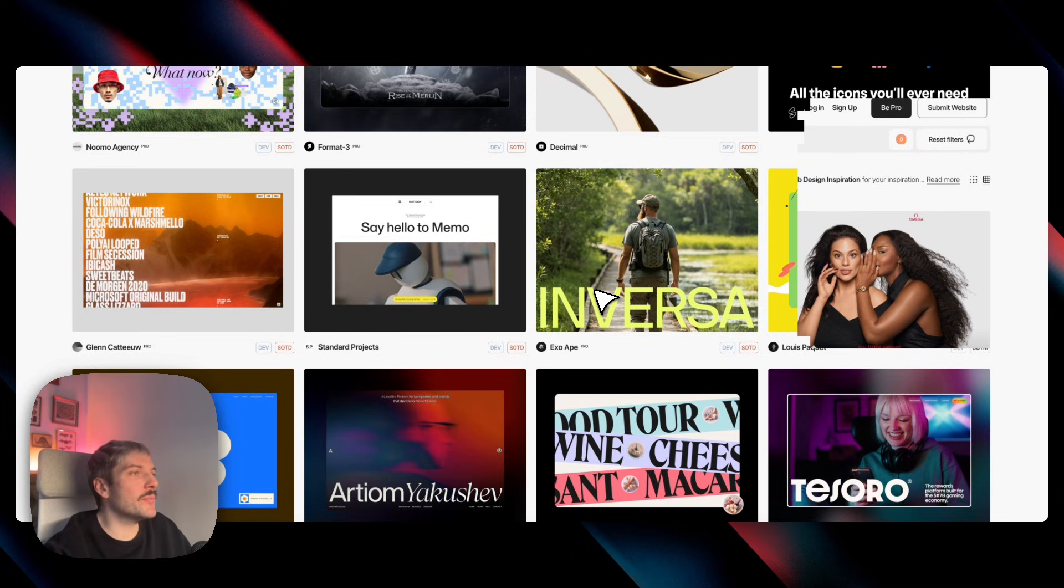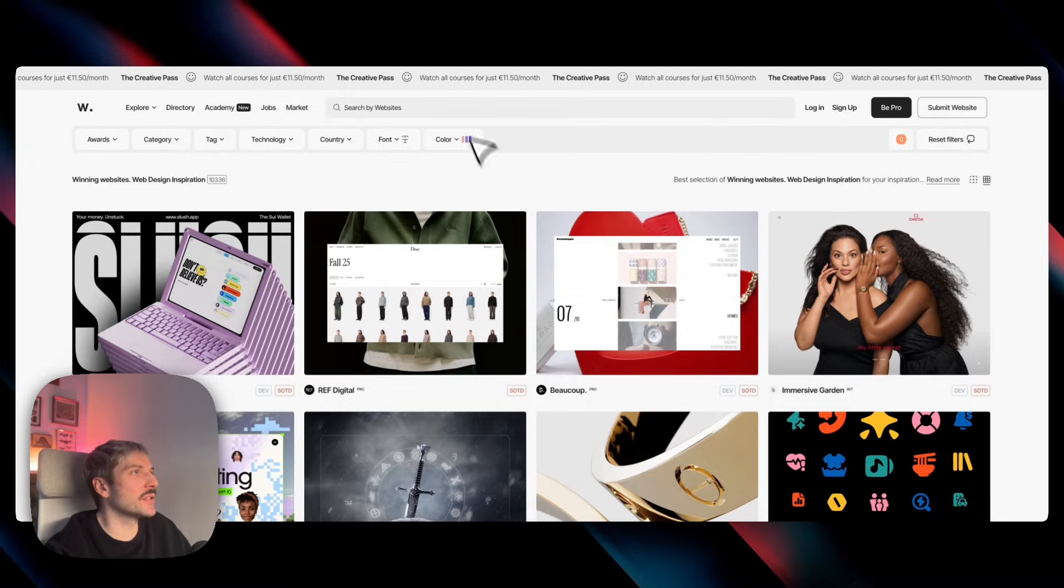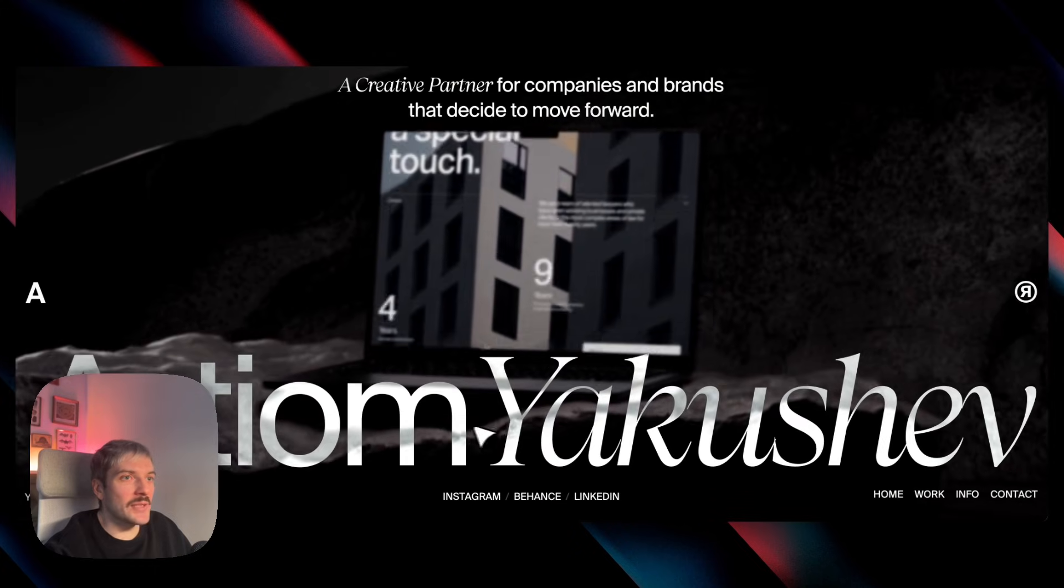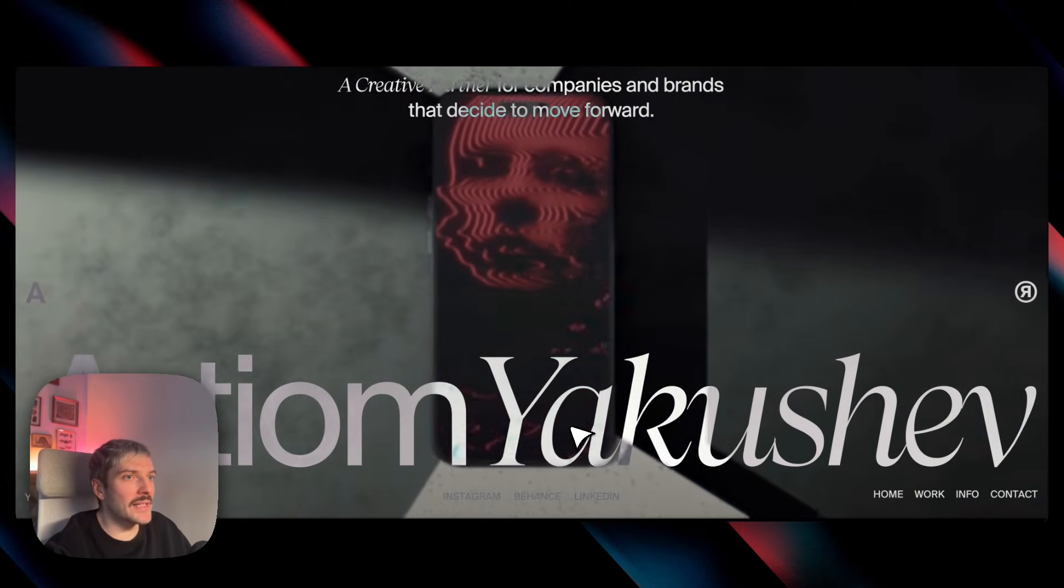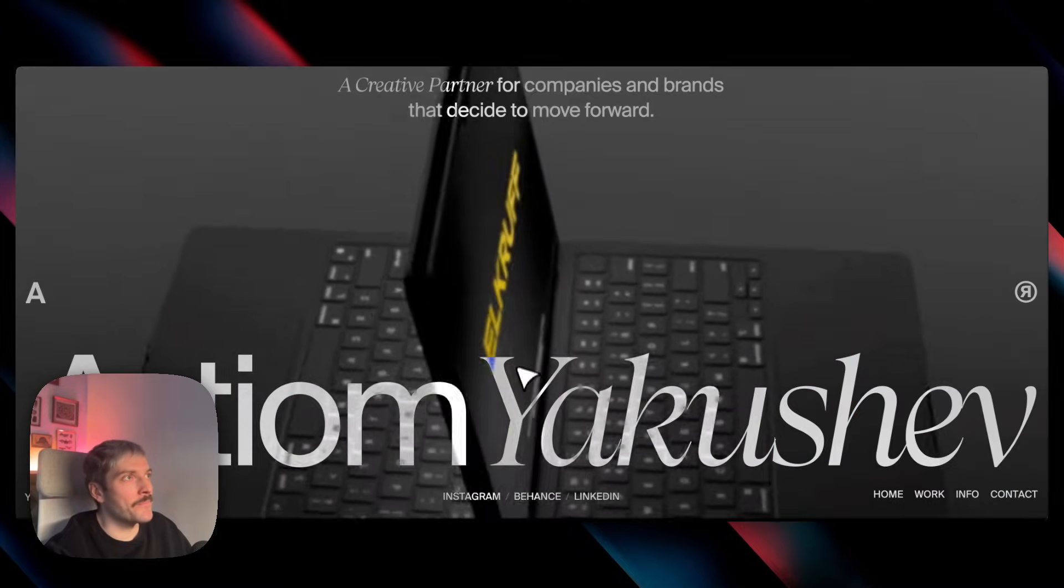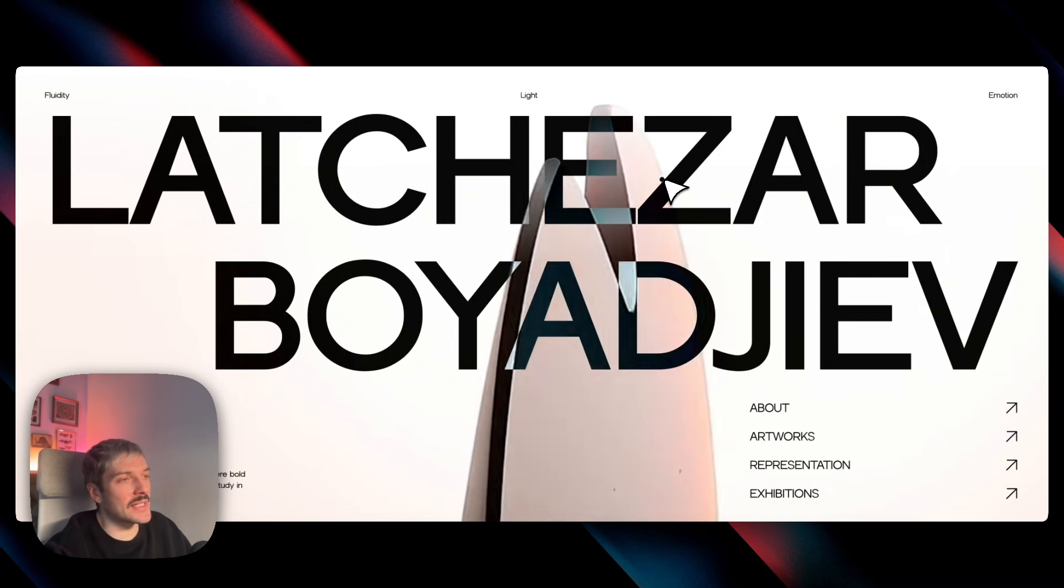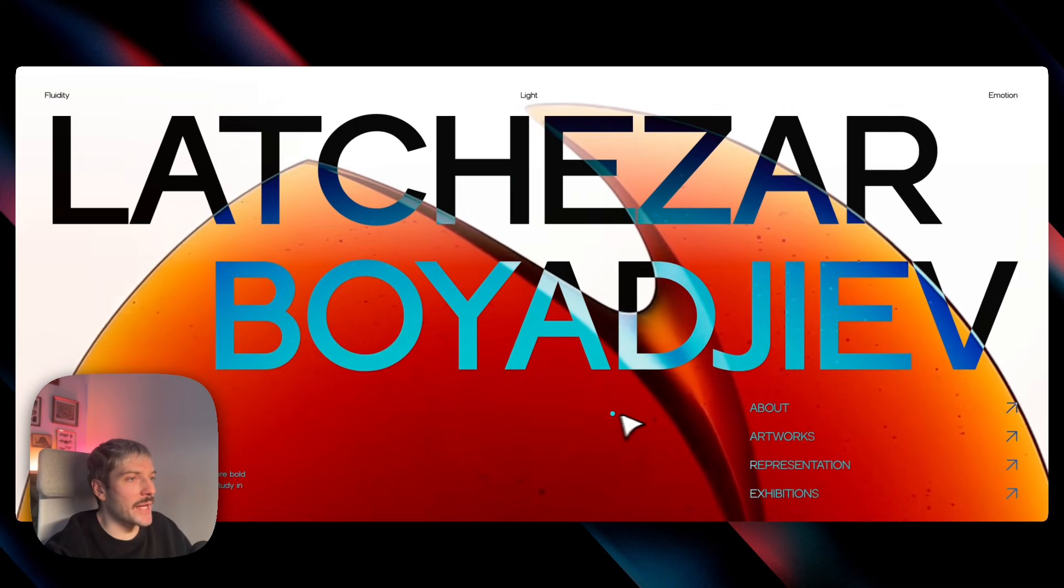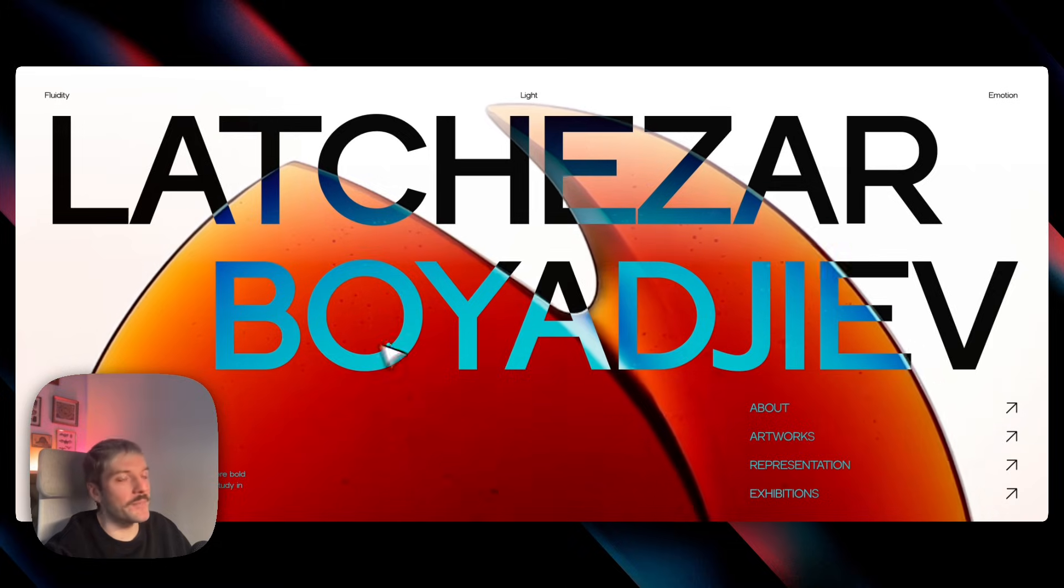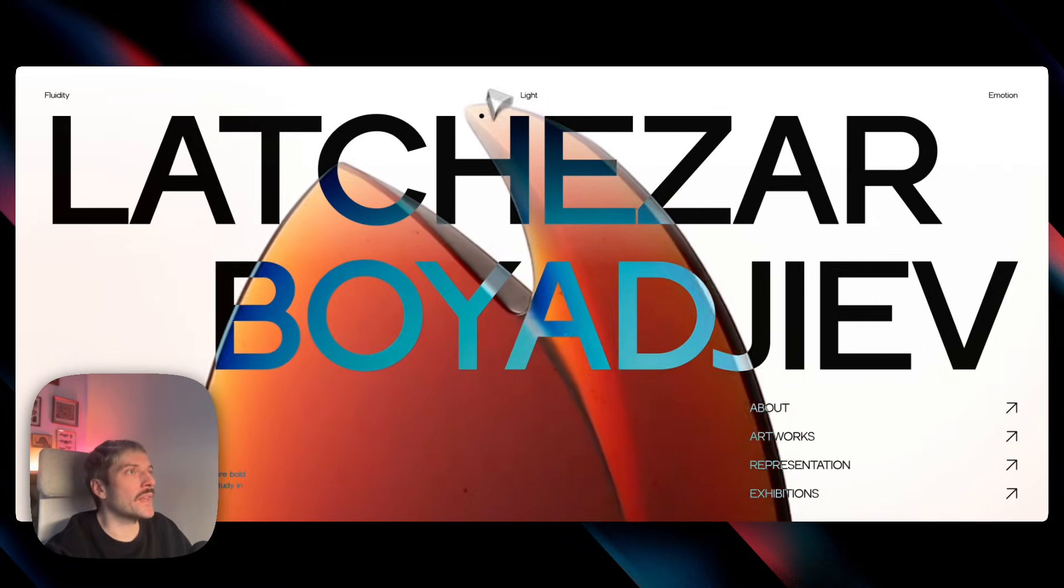So I pull up a few recent Page of the Day winners that we're going to focus on today. First we have Artyom's portfolio and check out this inversion effect, where the typography acts like a lens, flipping the colors of the video behind it for that high contrast editorial look. And it's the same effect that Lachazar uses in his portfolio. We can see when the object in the background rotates, it changes the color of the headline here. So it's the first effect we're going to recreate today.